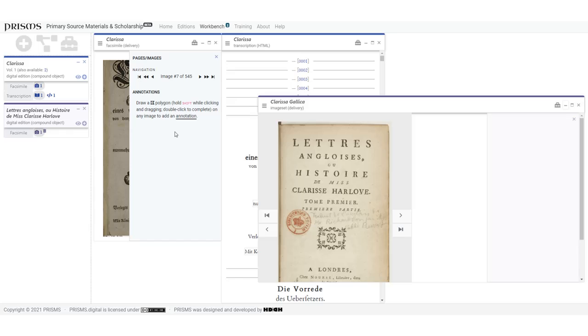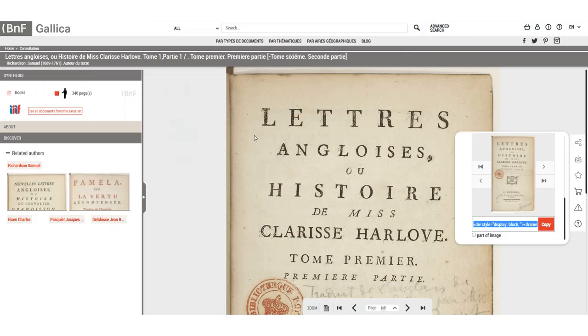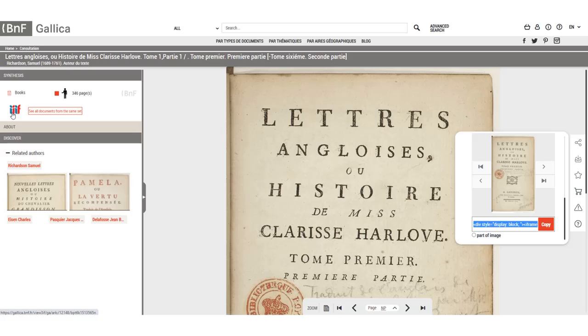There is another way to add facsimiles if they are IIIF images. IIIF is an interoperability format. Going back to the Gallica record, you can see that it has the IIIF logo. What we need to do is track down something called the manifest.